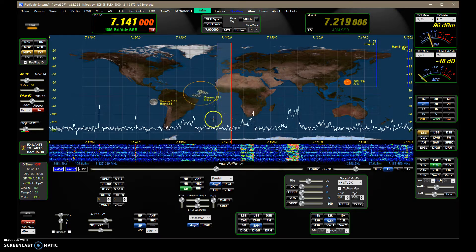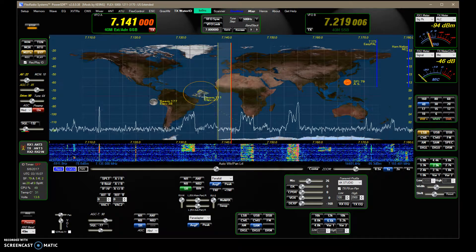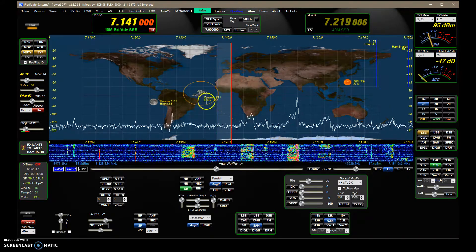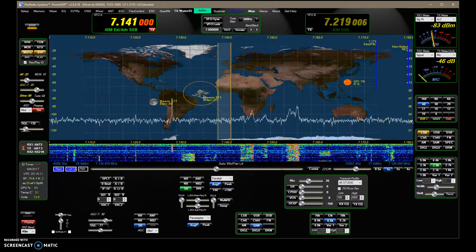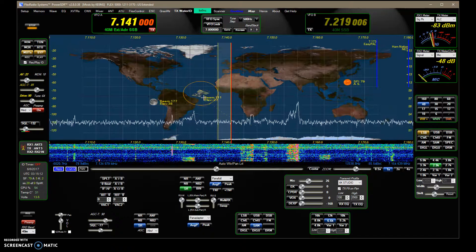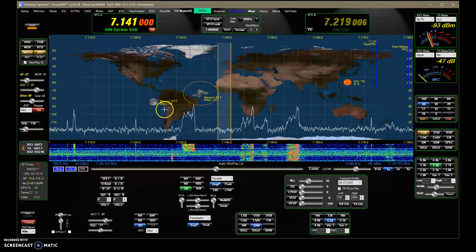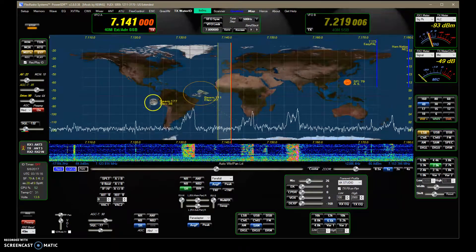The ISS tracking requires an internet connection because its orbital elements need to be updated. The moon computation does not need an internet connection — it's all done internally.